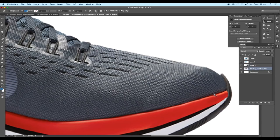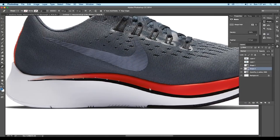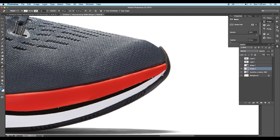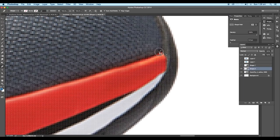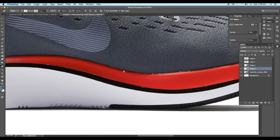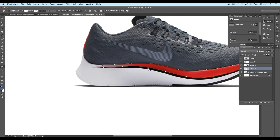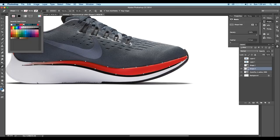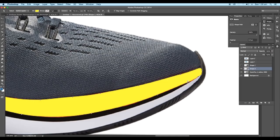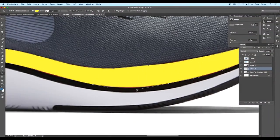Now we will select the orange colored part. Take the pen tool and start tracing out the shape. Click and drag to maintain the curve and follow along the shape. After selection, fill it up with yellow color. If you want to edit the shape, select the direct selection tool and select the points to adjust. Adjust the curves with the help of handles.